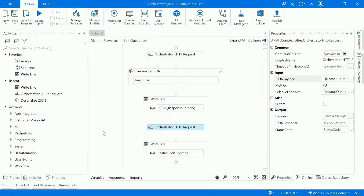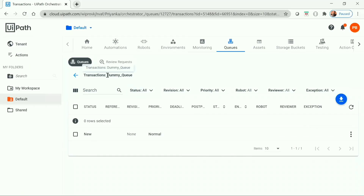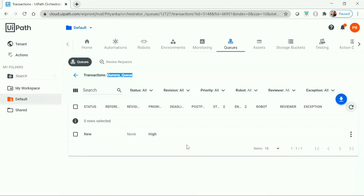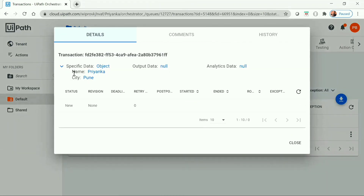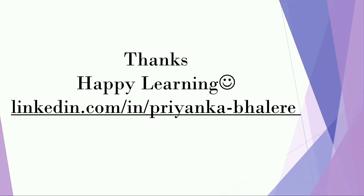Let's go back to UiPath Orchestrator and verify that the queue item has been updated. This is the dummy_queue and the transaction we had. Refreshing the page, we can see that the priority has been changed from Normal to High. Viewing the details, the name has been changed from John to Priyanka and the city from London to Pune. This is how you can edit or update any queue items by providing just its ID using the Orchestrator API. I hope you liked the video — stay tuned for more such videos. Till then, happy learning. Thanks for watching.